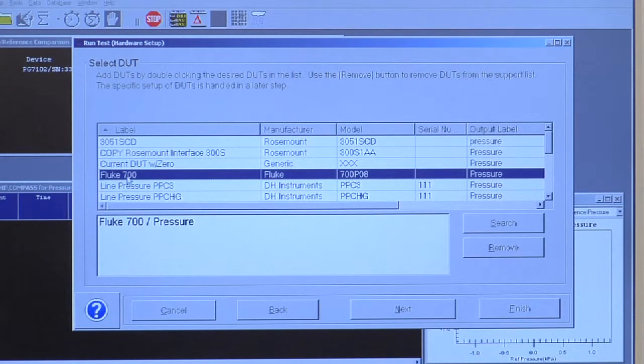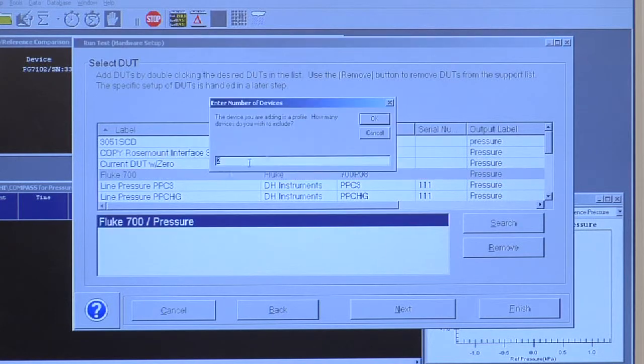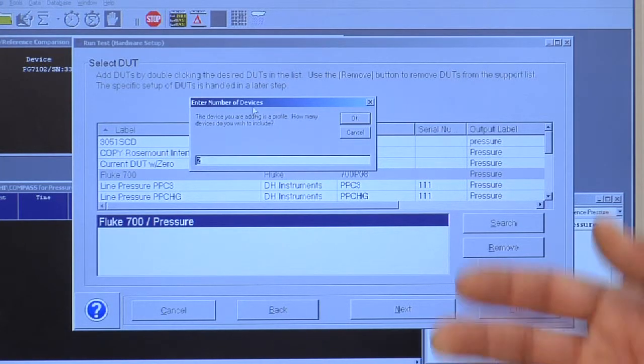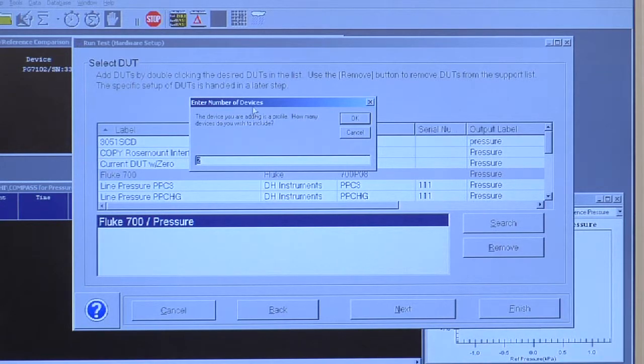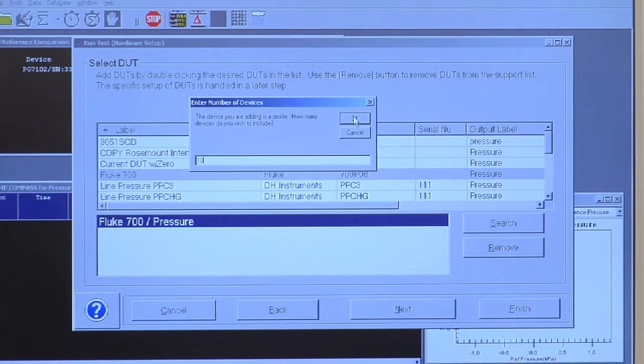Compass does support batch calibration. This instrument is set up as a profile. If I double click it again, I can enter in as many instruments that I physically have set up. If I have 10 pressure modules and 10 calibration adapters, I can type in 10, and now I have 10 instruments set up and I can complete my test that way.